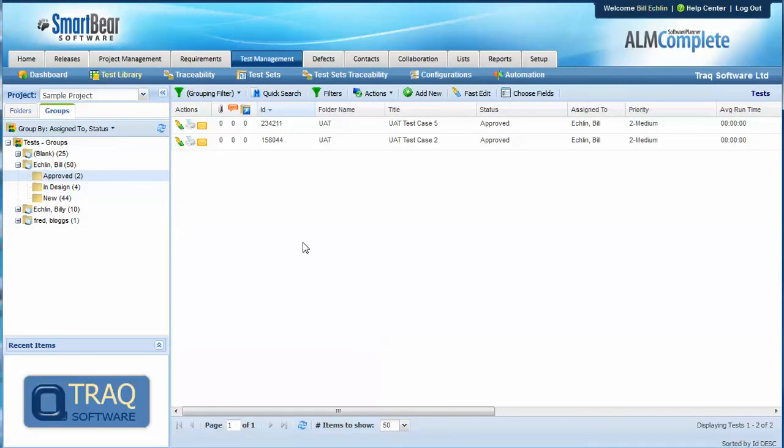So to recap then QA Complete assignment works at the test case and the test set level and there's no capability to assign at the test step level or to assign different test cases within a test set.